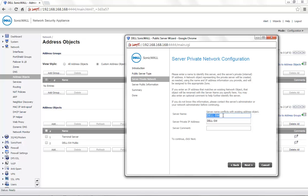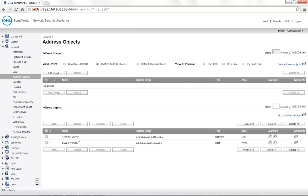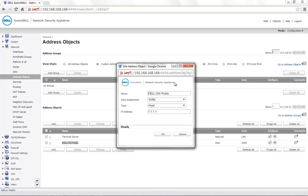In order to resolve this, either the server name being provided in the public server wizard needs to be changed — for example, dell-sw1 — or the address object name that already exists would need to be edited. If this address object is not in use, it can also be deleted.